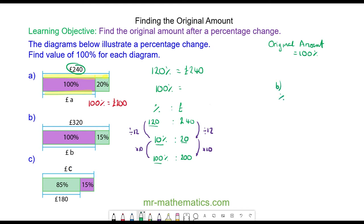For question b, we have percentage to pounds. This is 100 percent, and we are adding 15 percent onto that, so 115 percent has the value of 320 pounds.